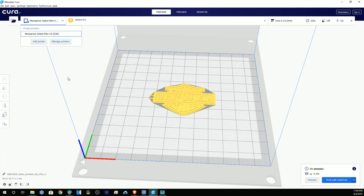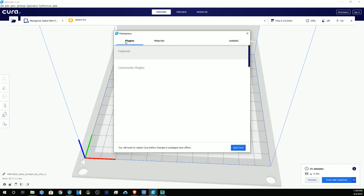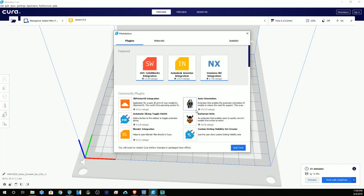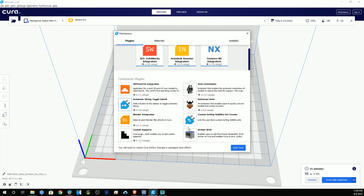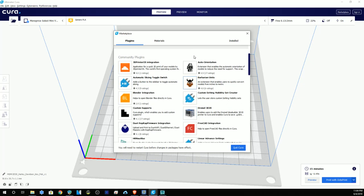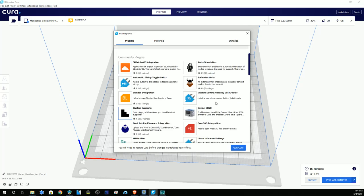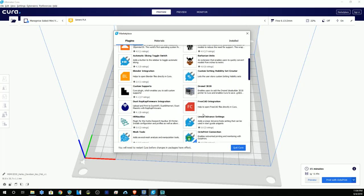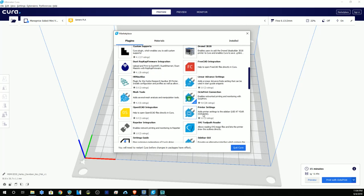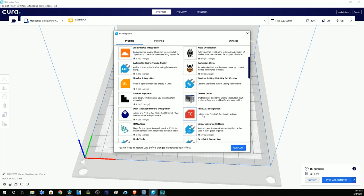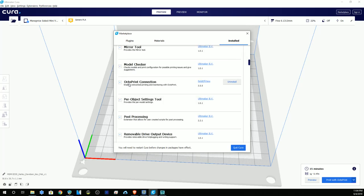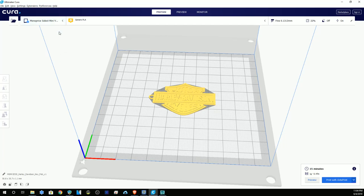So now we have to get OctoPrint to talk to the box. By default, version 4.1 of Cura does not come loaded with the plugin for OctoPrint. So what you need to do is go in here to the plugins. Scroll down a little bit and you'll see it. It will be called OctoPrint Connection, and you'll need to click it and install it.